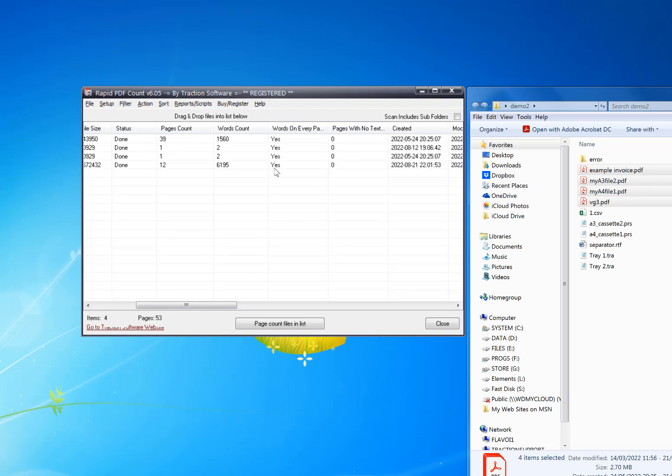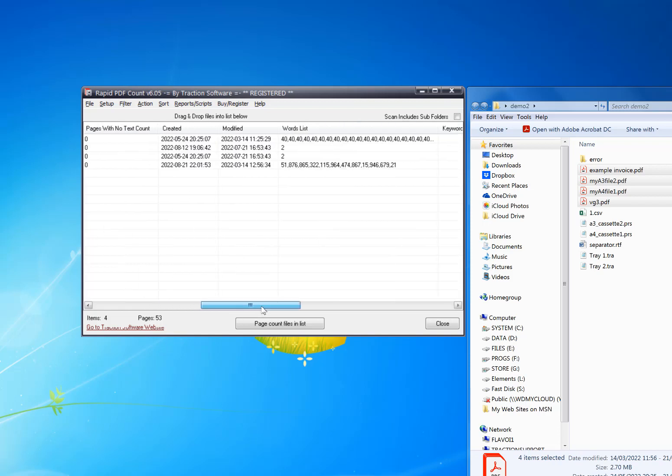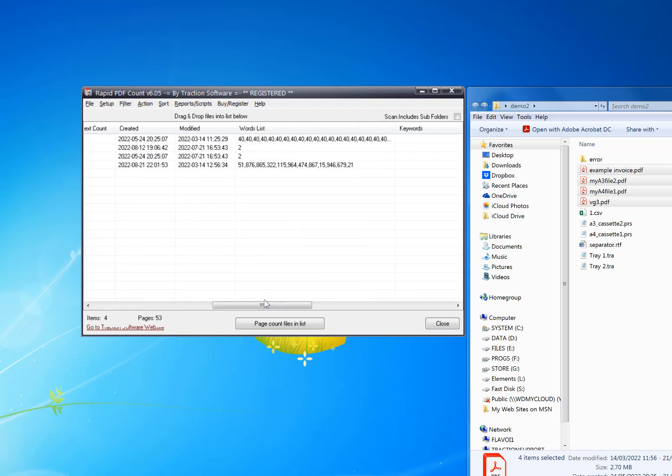On each file, you can tell if there's a blank page or just images on one page, and pages with no text. That's just a simple count. It also gives you a word list on each page.